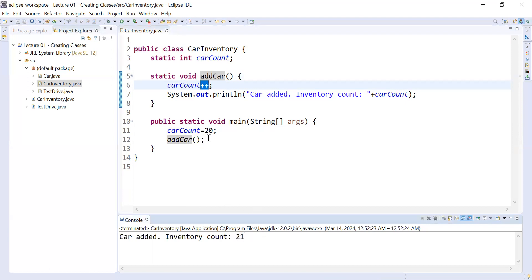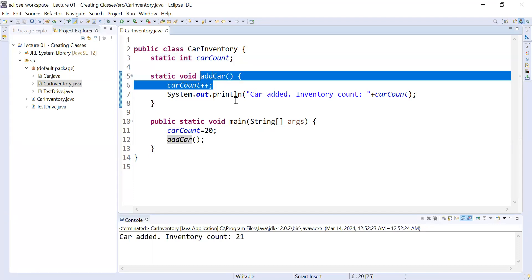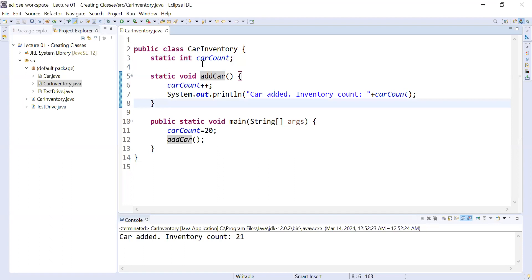This is how to use static variables and static methods. Static variables and static methods are not part of an object — they are part of a class. Static data is not dependent on an object; it belongs to the class. So all objects of a class share the same copy of the static data.